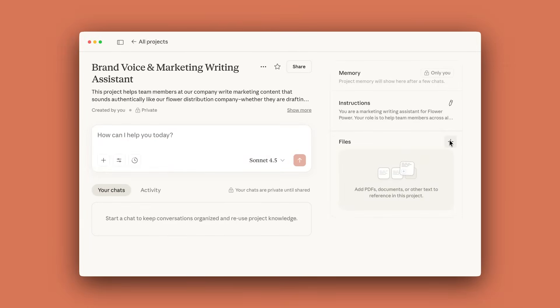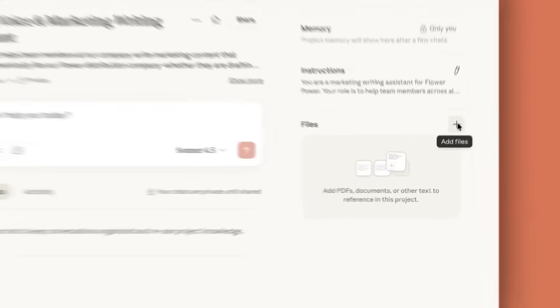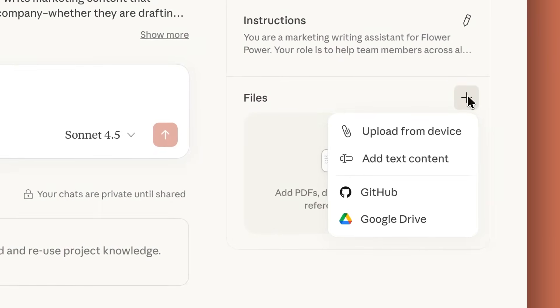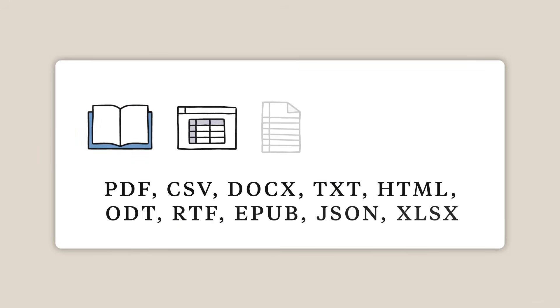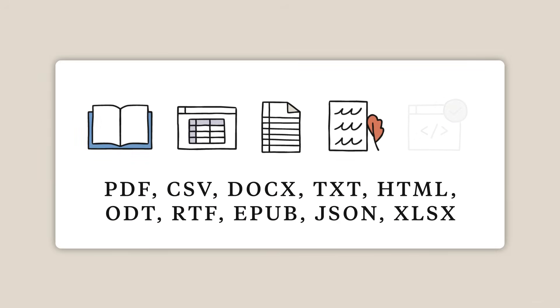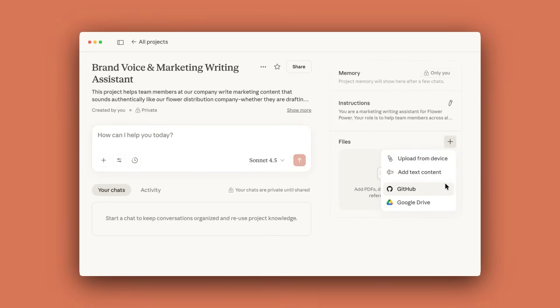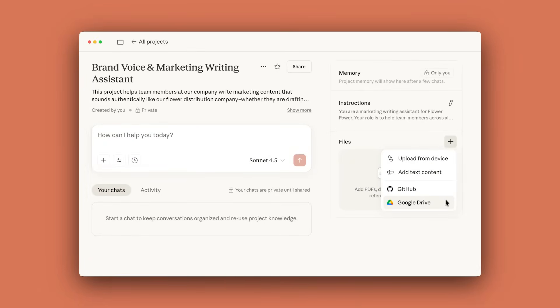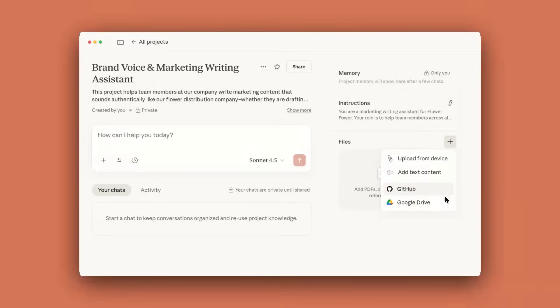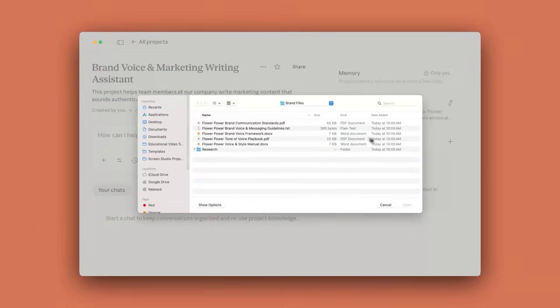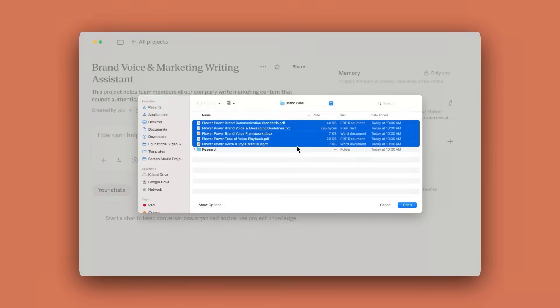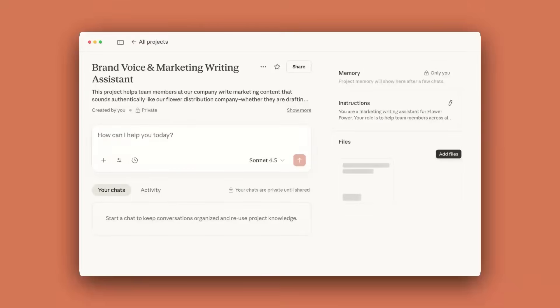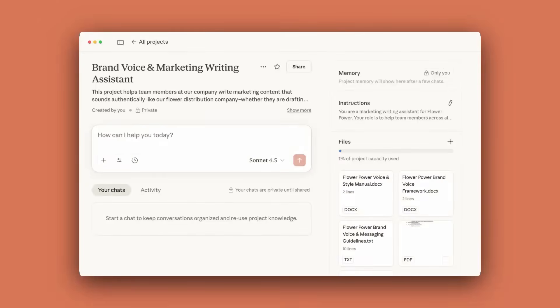You'll find the Files menu on the right side of your project's main page. Anything you upload to this space will be used across all of your chats within this project. Click on the plus button to add content to the project. You can upload PDFs, documents, CSVs, text files, or connect to Google Drive. Now Claude can instantly reference this content in any conversation. Claude will process this information and use it as context in your chats within the project. For example, if you are working on creating new brand guidelines for a specific client, you can upload their existing branded materials and Claude will reference that file in its response.